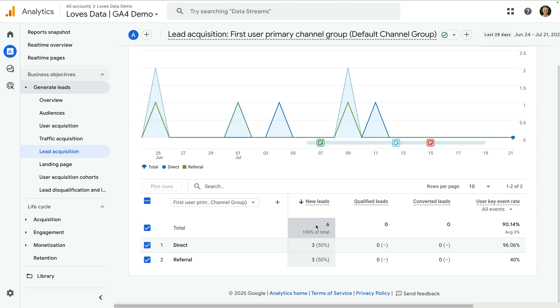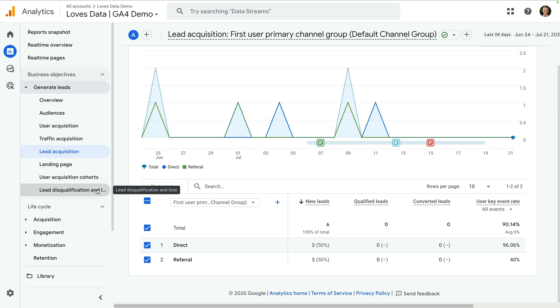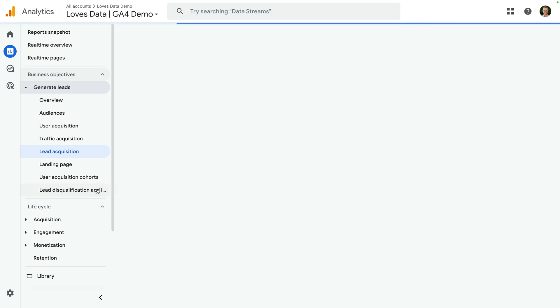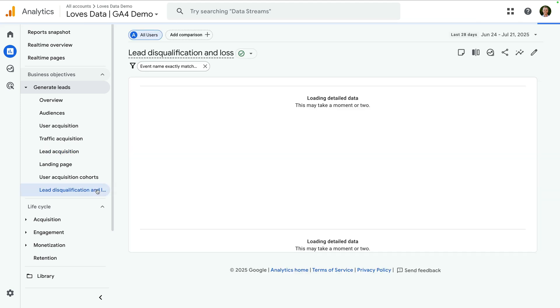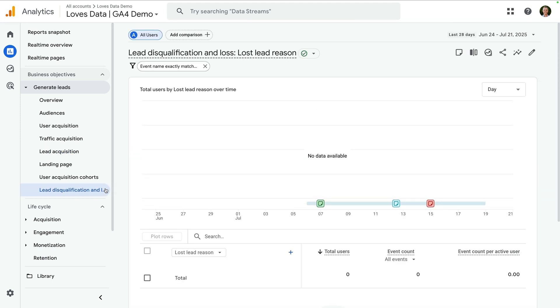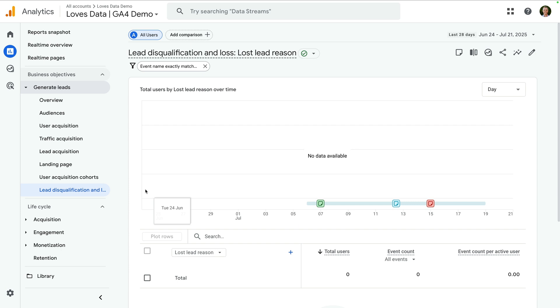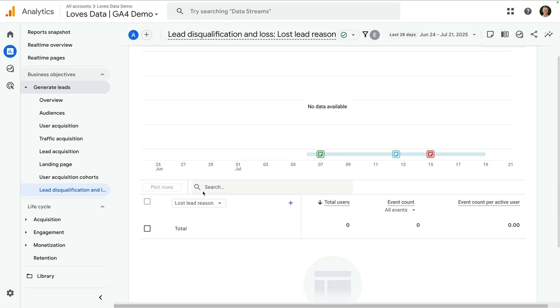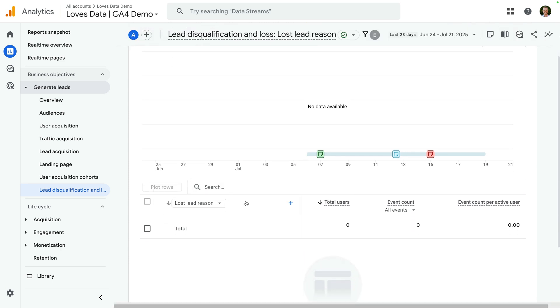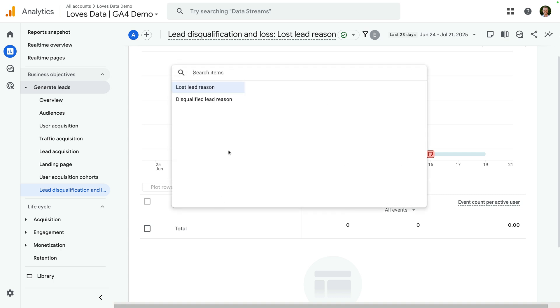Now let's open the lead disqualification and loss report. This report helps you understand why some potential customers didn't move forward. To populate this report, you will need to send details about why leads were lost and disqualified to Google Analytics.